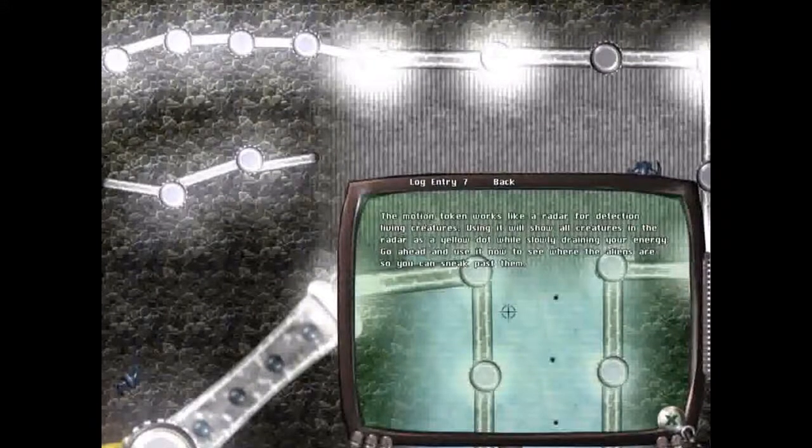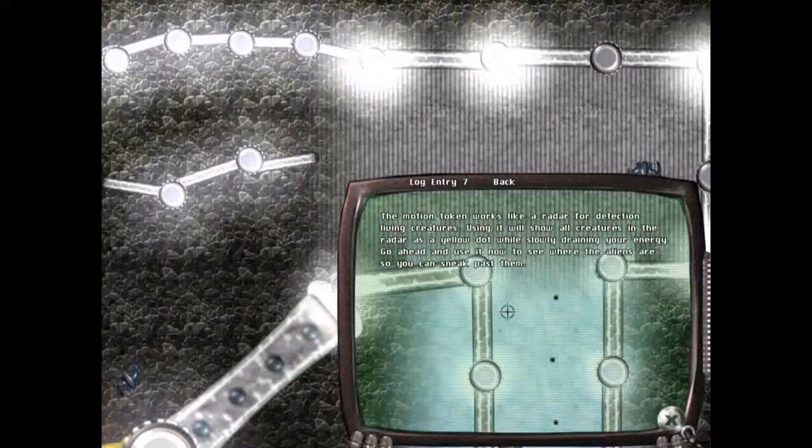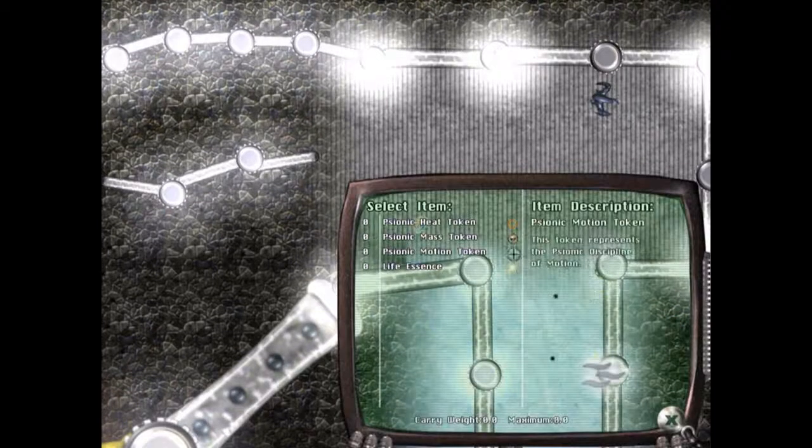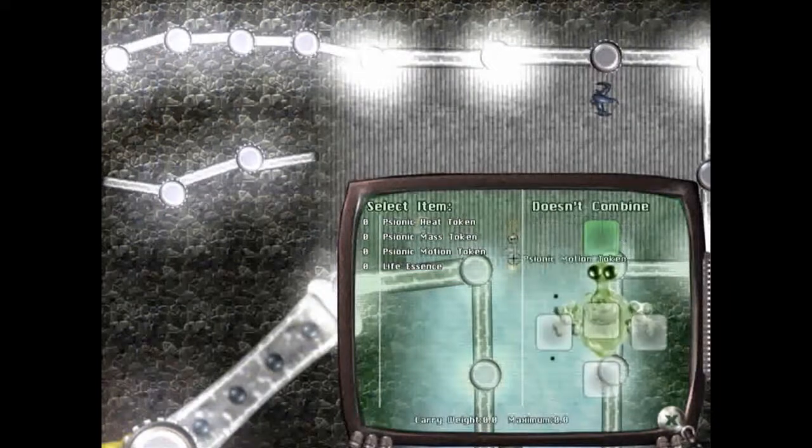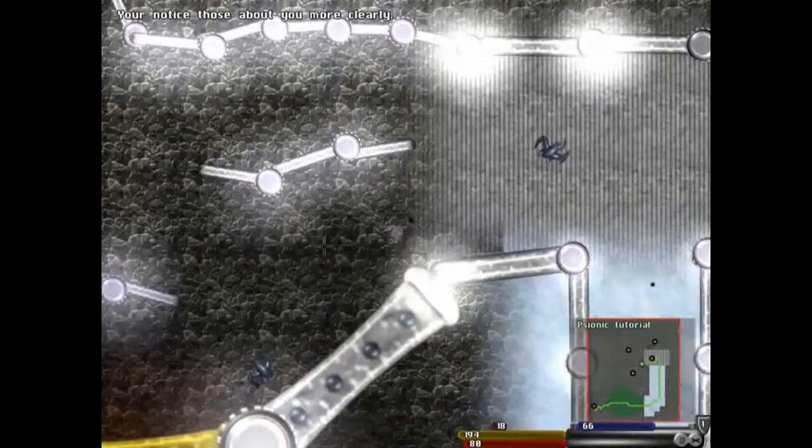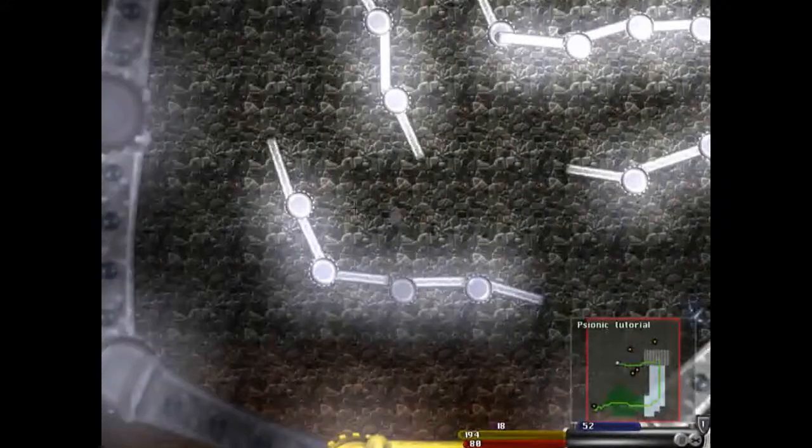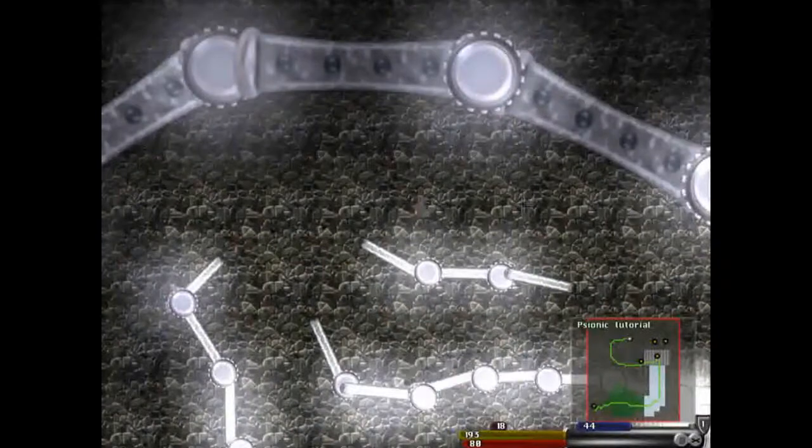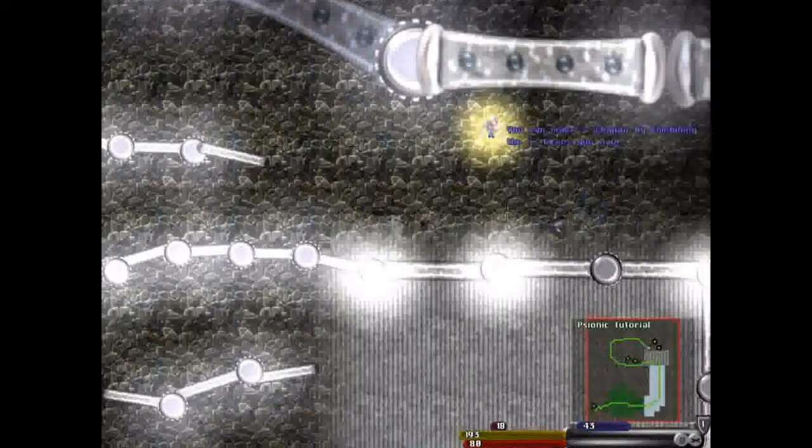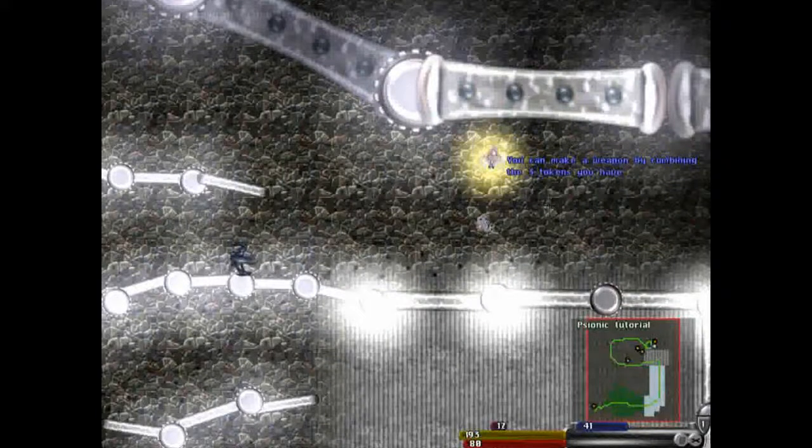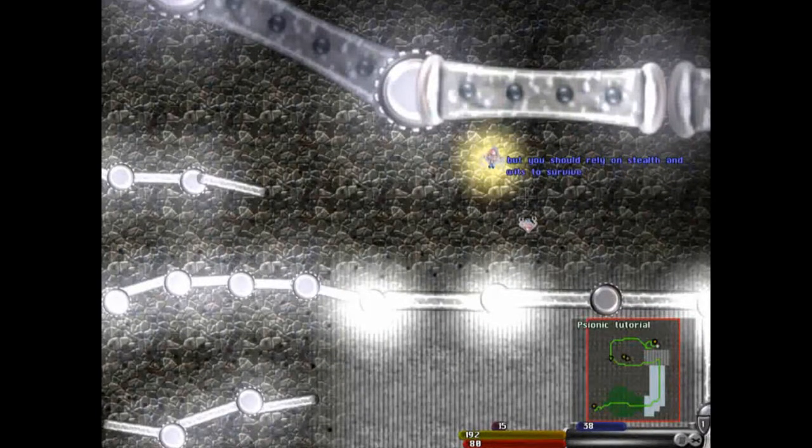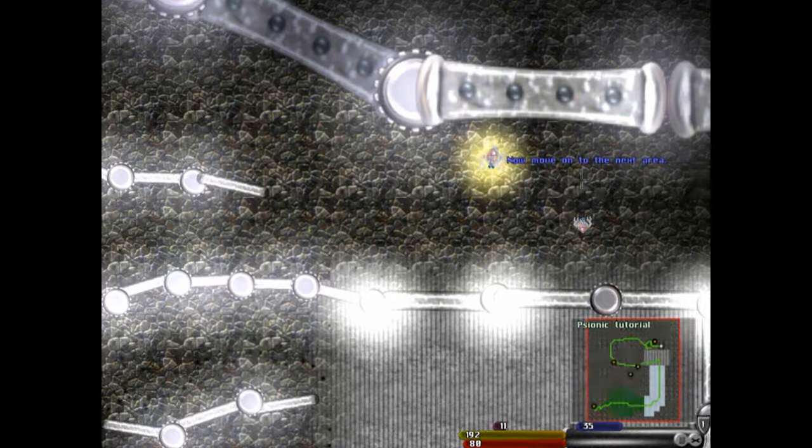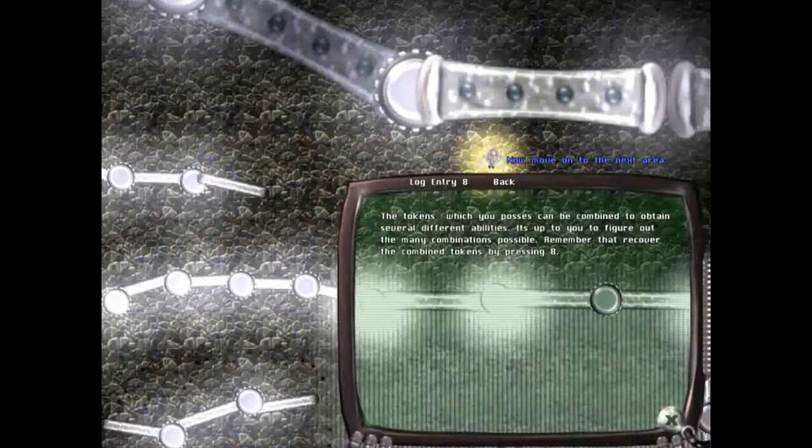The motion token works like a radar to detect living creatures. Using it will show you what creatures are on the map. Can anyone see a movement? Motion token, use. This race is quite confusing. You will mark a weapon combined with the three tokens, but you should rely on stealth if you wish to survive. Fight only as a last resort. Move to the next area.